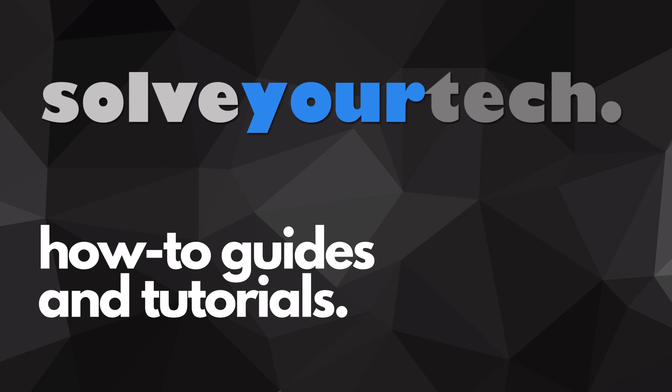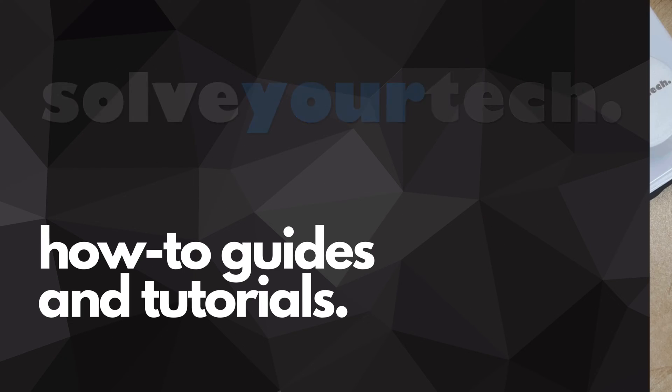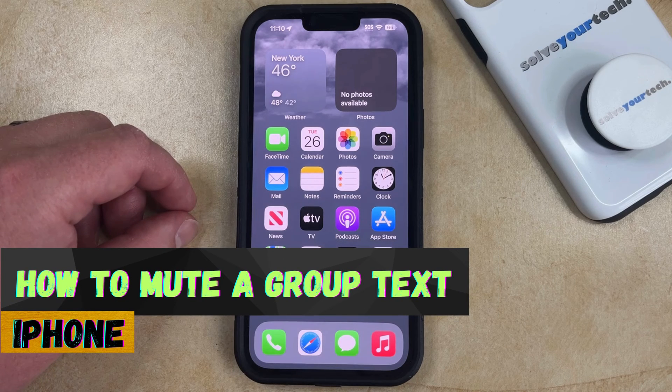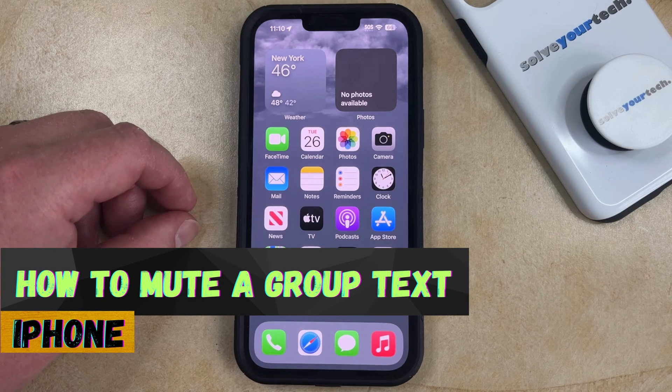SolveYourTech.com, your source for how-to guides and tutorials. Welcome to our video about how to mute a group text on iPhone in iOS 17.